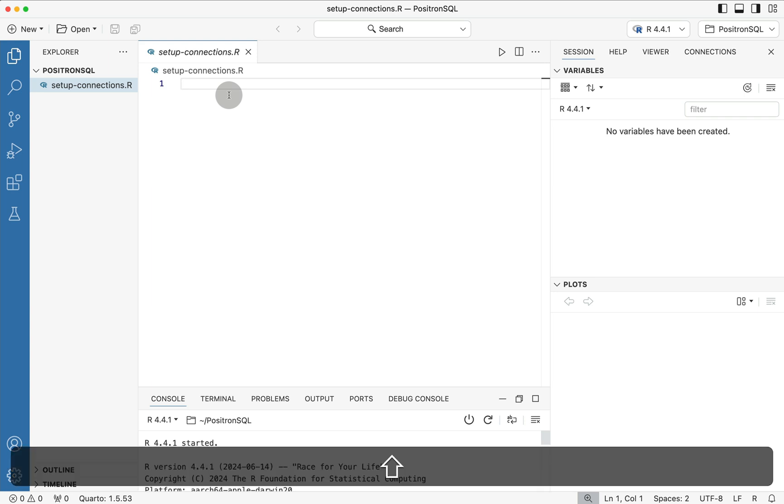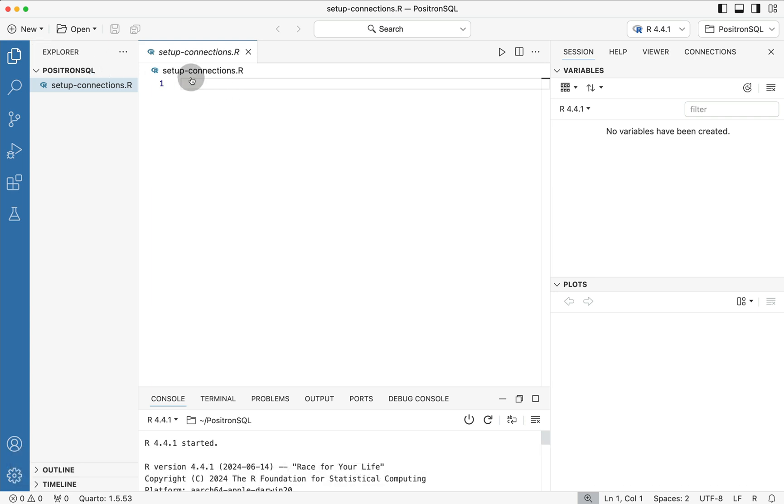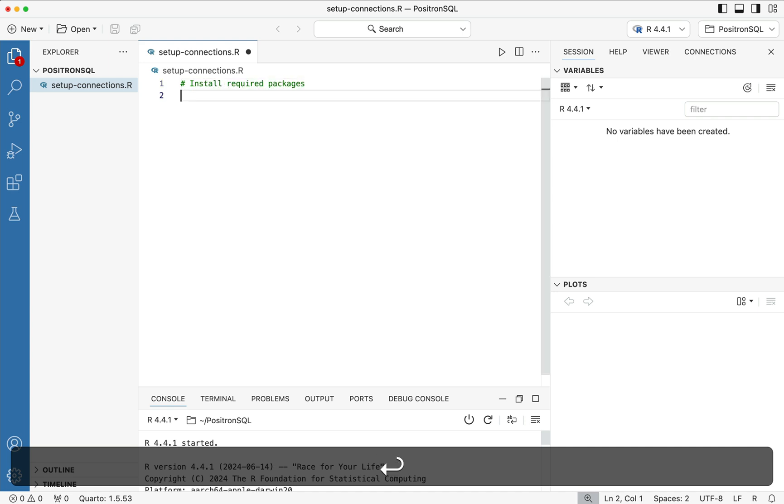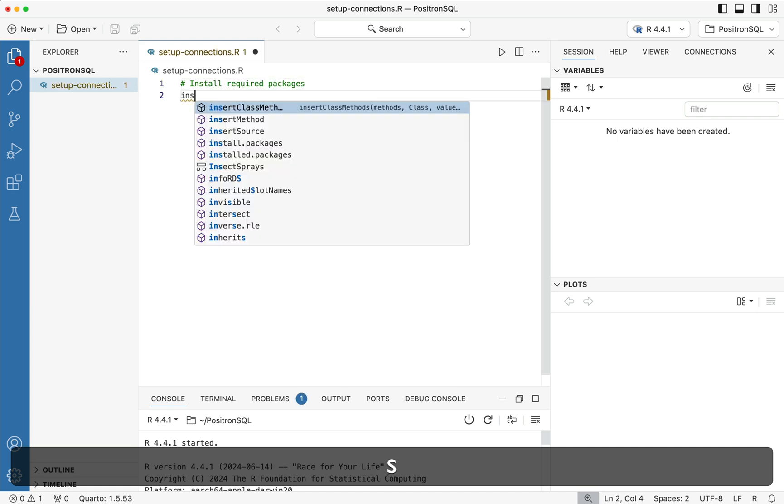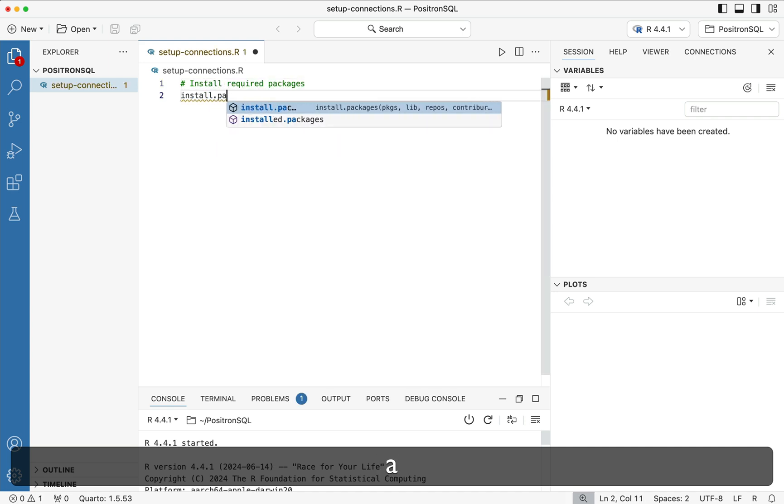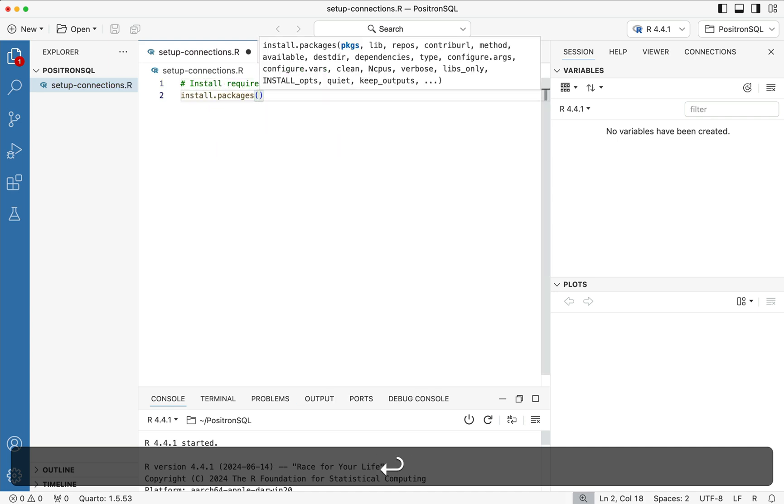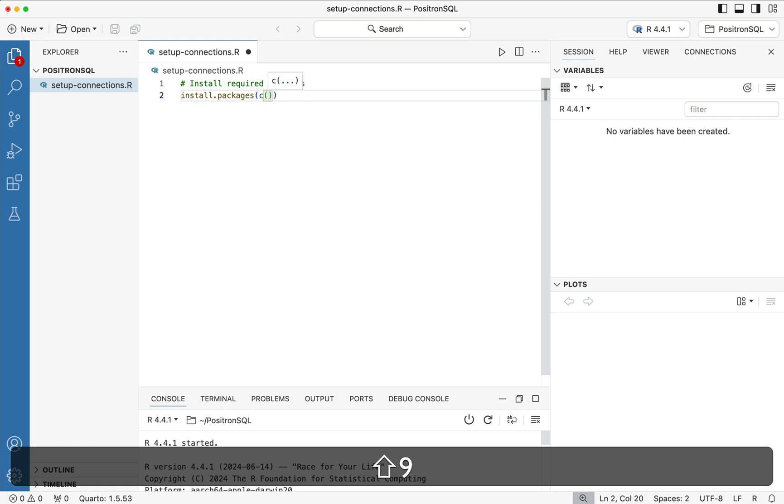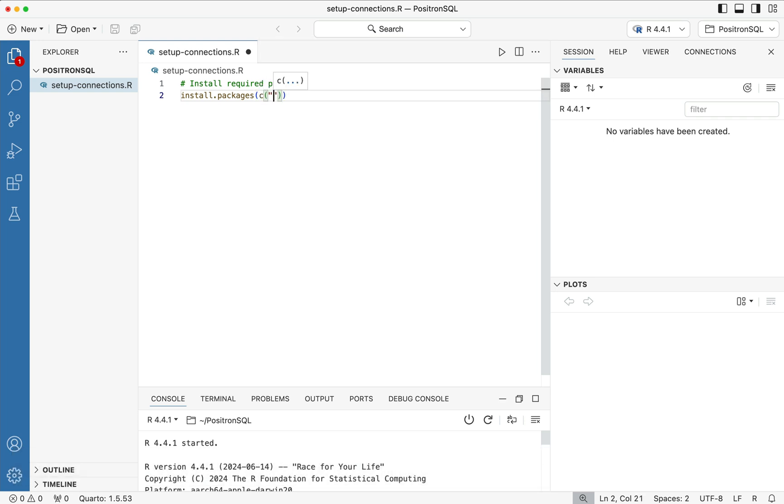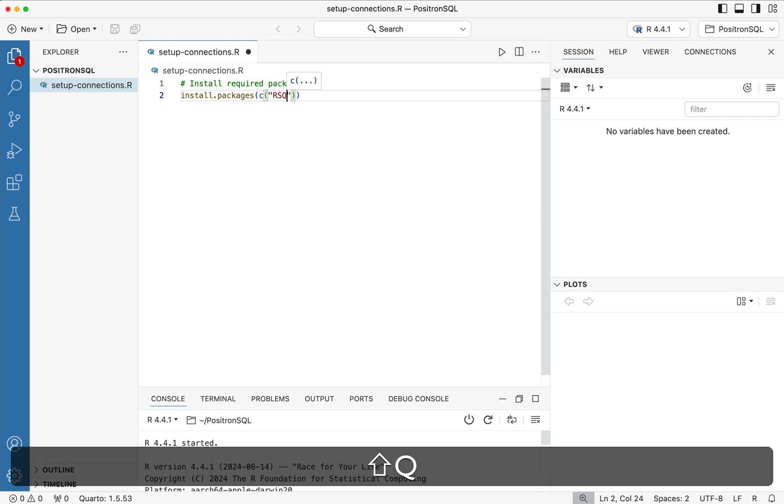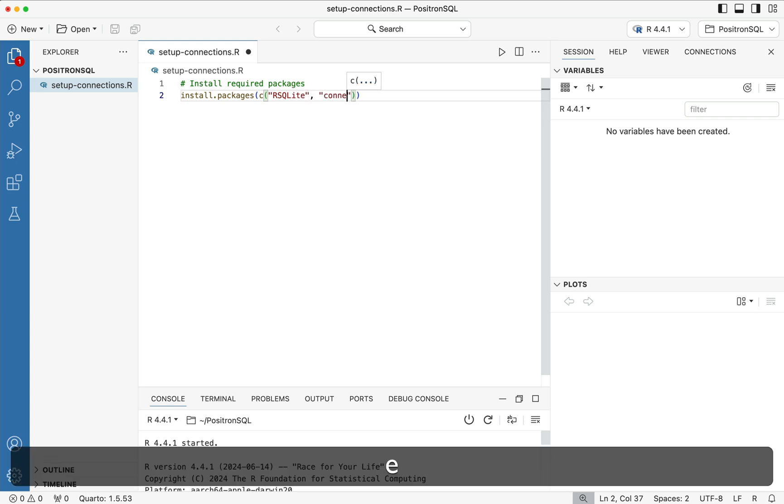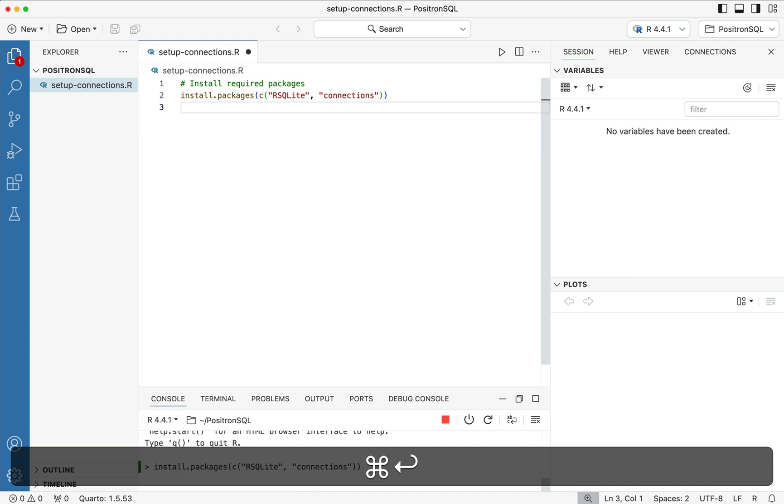So here what we're going to do is say pound install acquired packages, then we'll say install.packages, parentheses C, parentheses, quotations, rsqlite, end quotations, comma, connections, and we'll run that line of code.